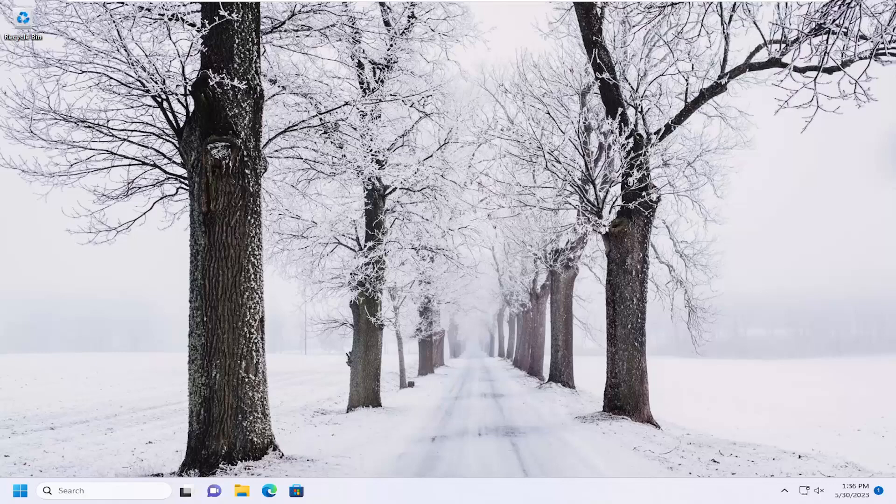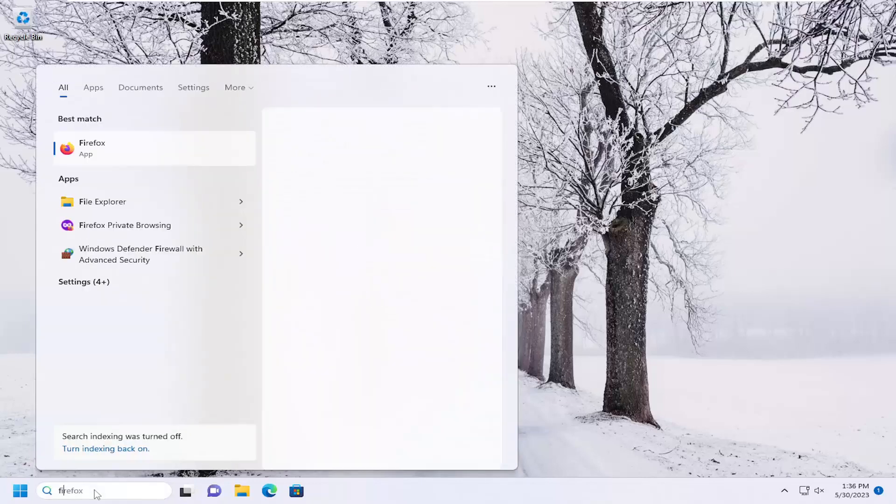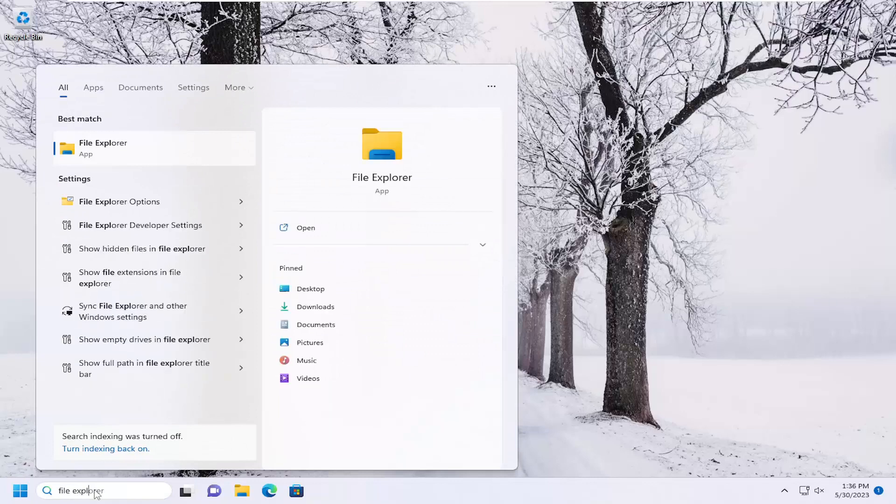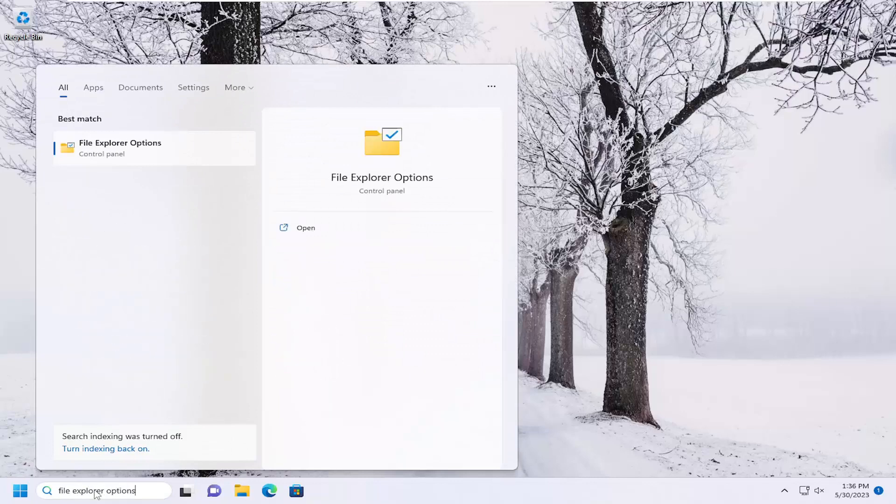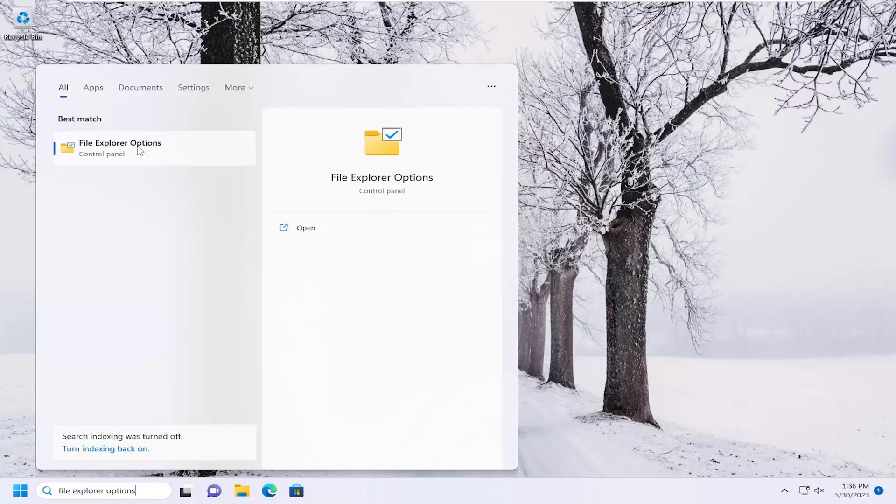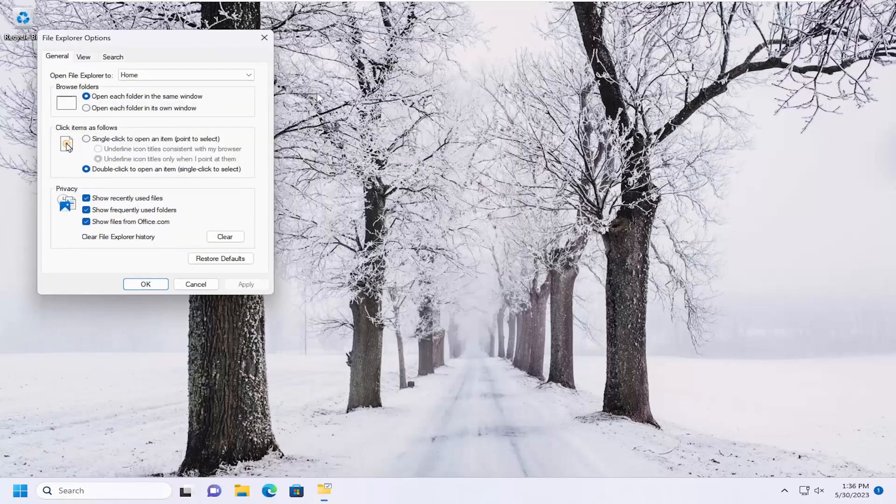let's go ahead and jump right into it. So all you have to do is open up the search menu, type in File Explorer Options. Best match will come back with File Explorer Options. Go ahead and open that up.